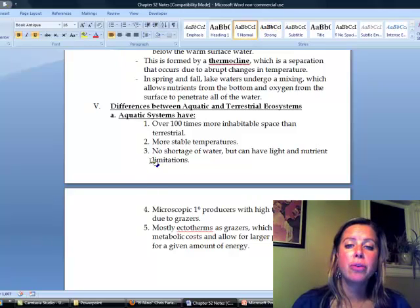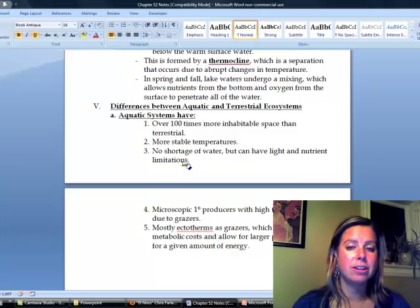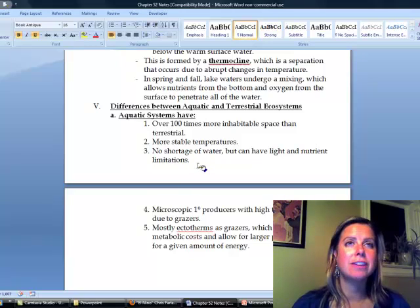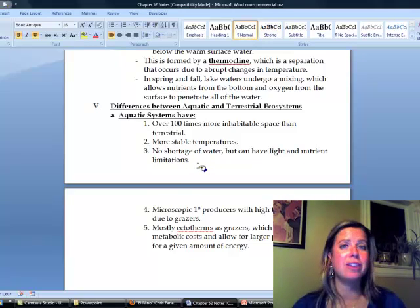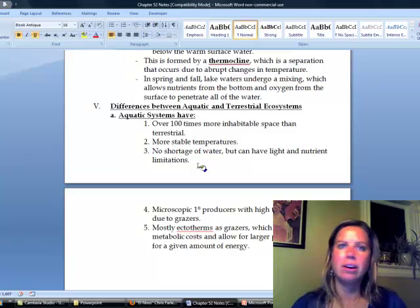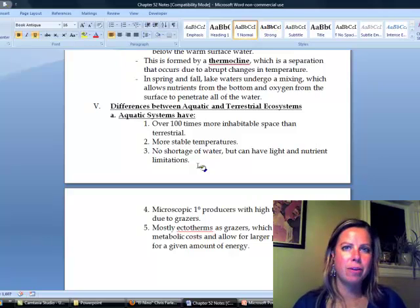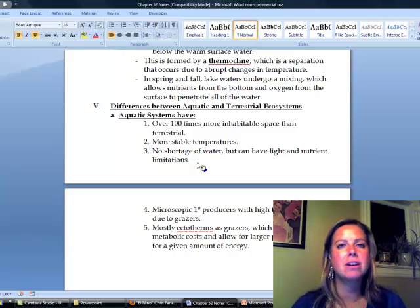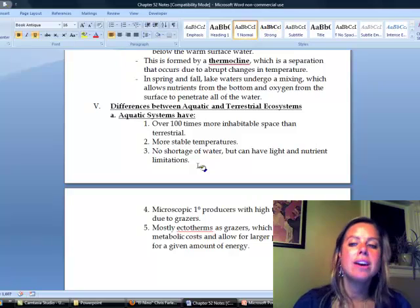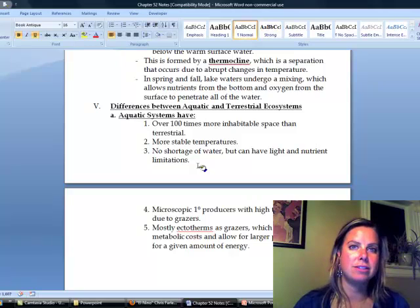Number three, no shortage of water, but there will be light and nutrient limitations. So on a terrestrial ecosystem, water could be a limiting resource. But in an aquatic, obviously, there's water everywhere. So the things that are going to limit where things are going to grow is going to be light and nutrients.